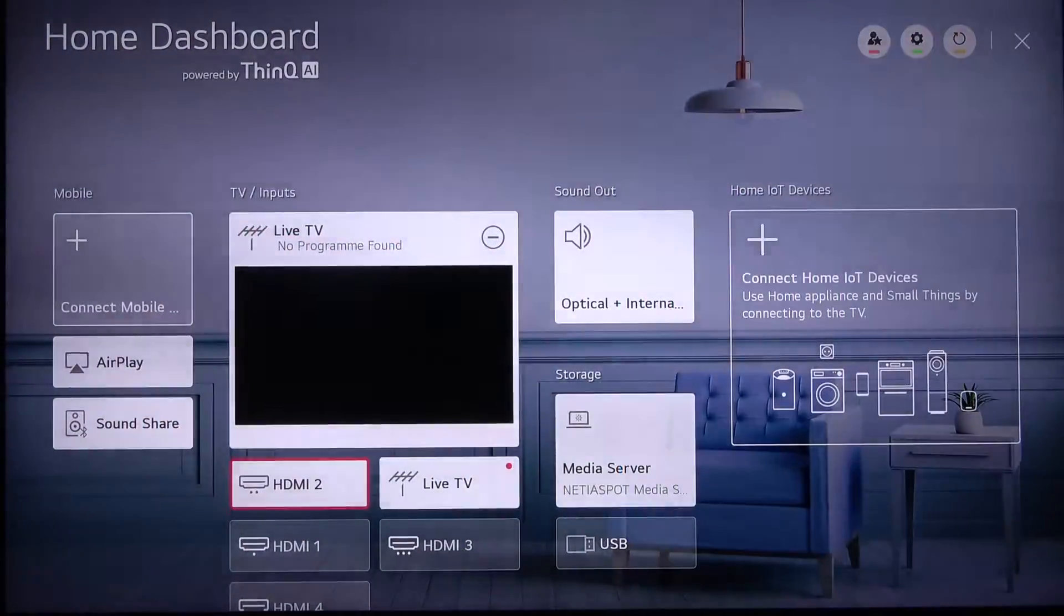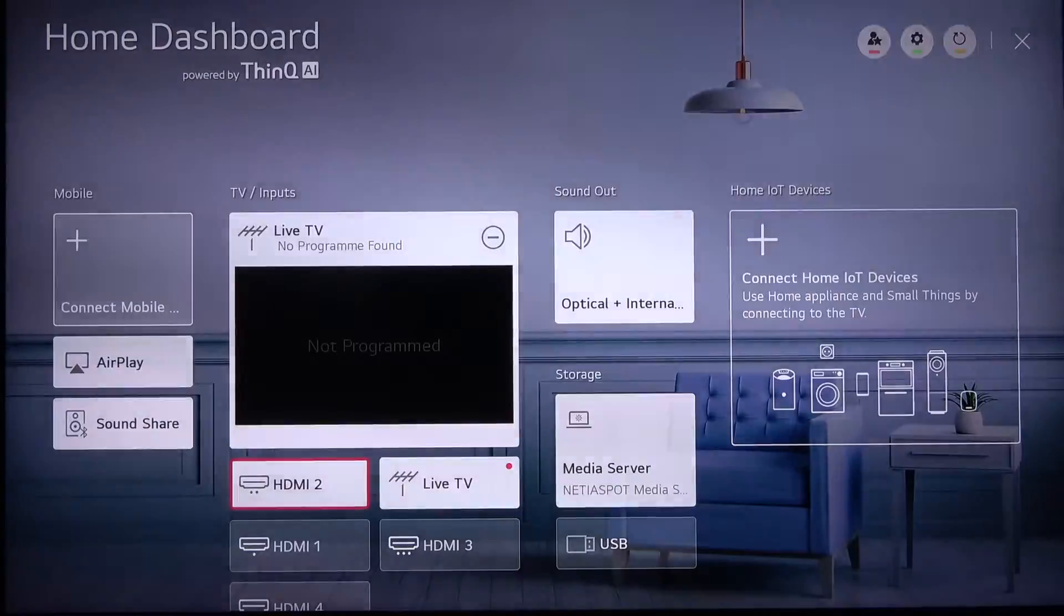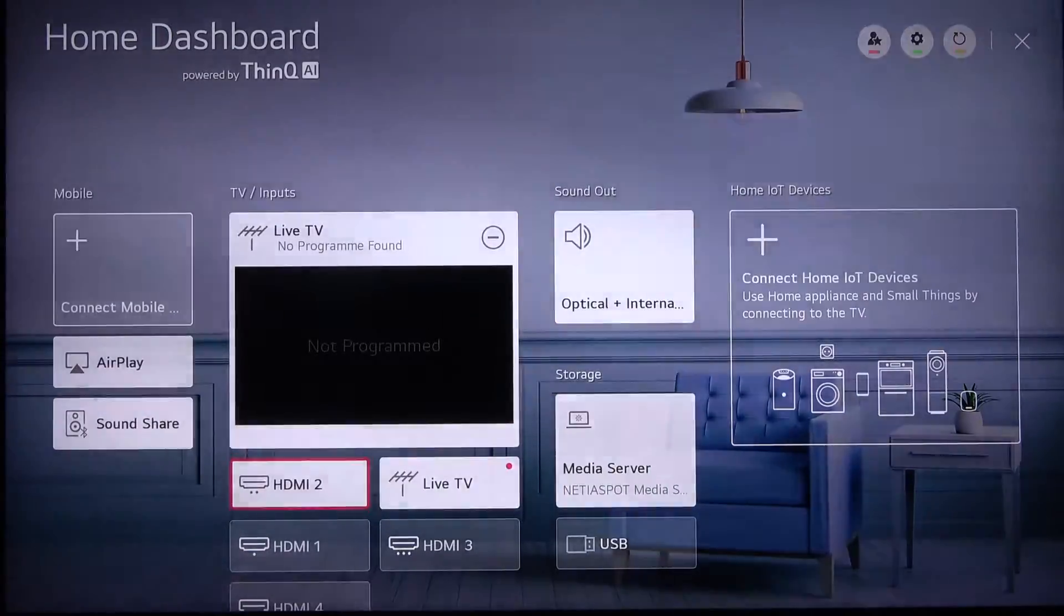Welcome! Today I am with LG NanoCell TV and I'll show you how to install apps on this TV.